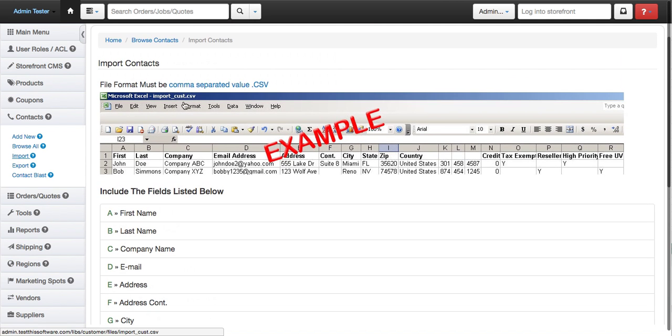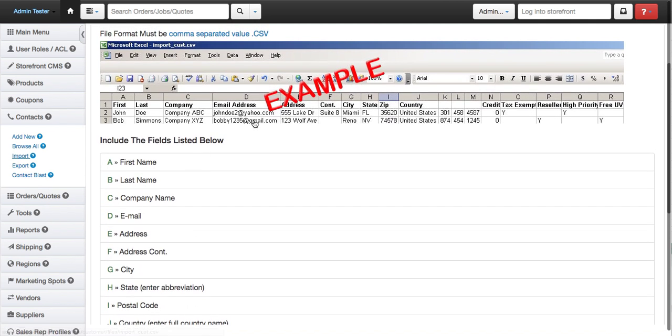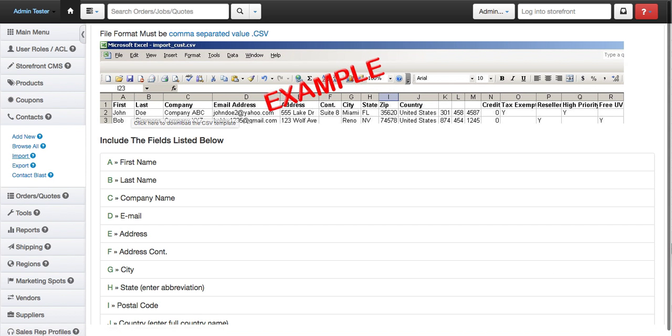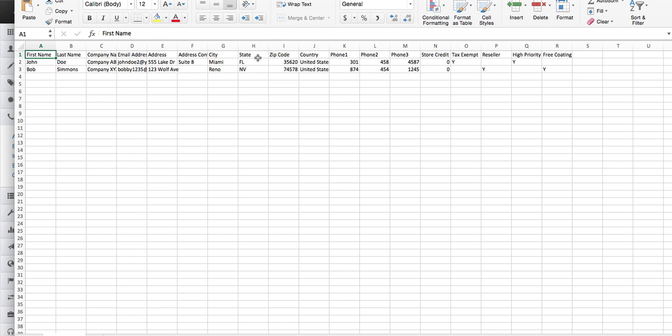So let's say we have our CSV file and we entered in all the information as it is listed above. It's going to look something like this. First name, last name, company name, and here's all of our information.